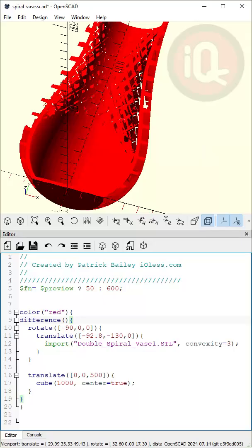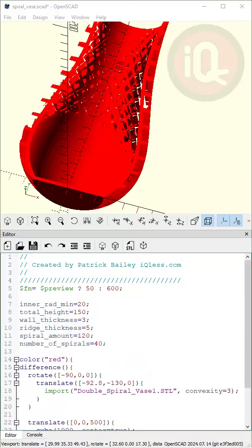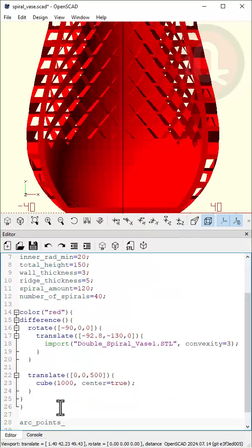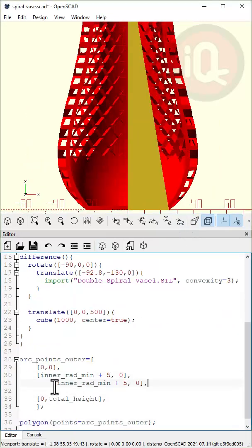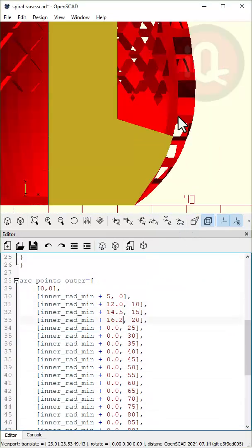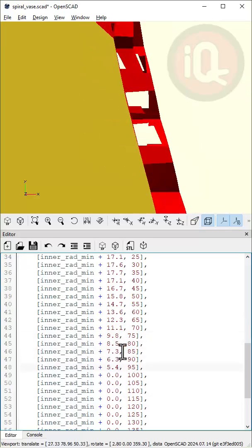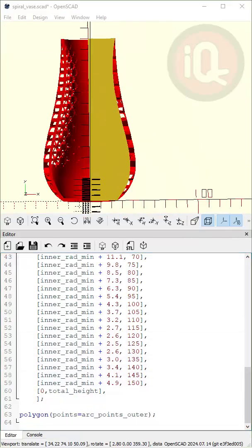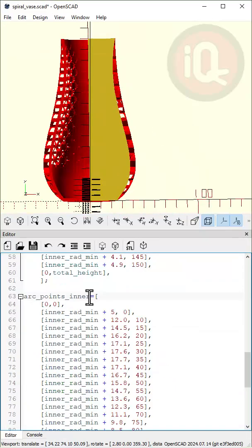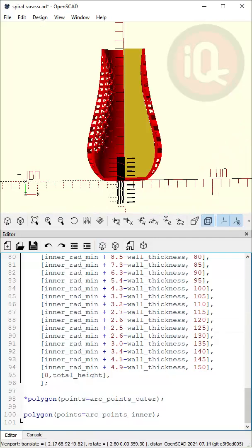Make some variables. Use Polygon and make a point every 5mm for the outer wall. Do the same for the inner. Now make a third one for the outer spiral.